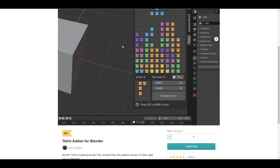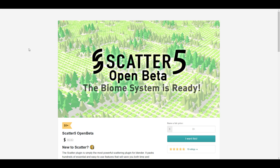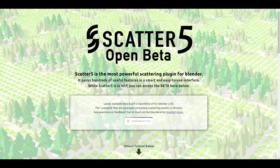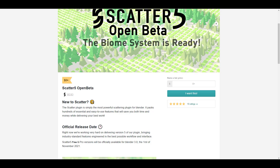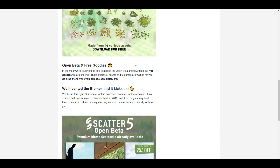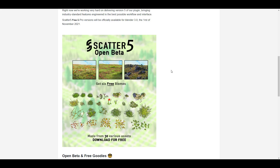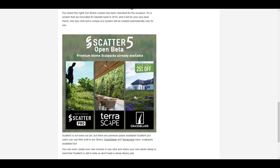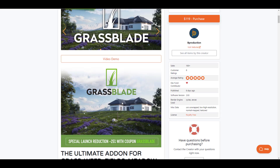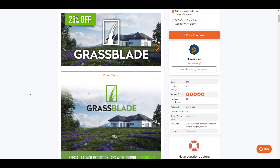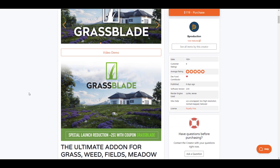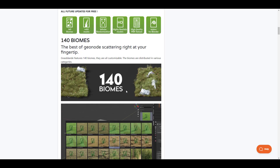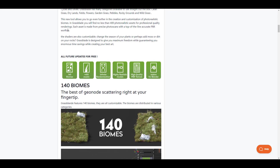Scatter 5 is here — we've talked about it before and the open beta is now coming to an end with everything wrapping up. Go to the Gumroad link in the description to grab a lot of things you can work with. The creator has added six free biomes you can use to populate your scene for free. Scatter works with Scatter Pro, Terrascape, and also Grass Blade — available on Blender Market with 25% off, supporting scatter and great for working with geometry nodes to create beautiful landscapes.